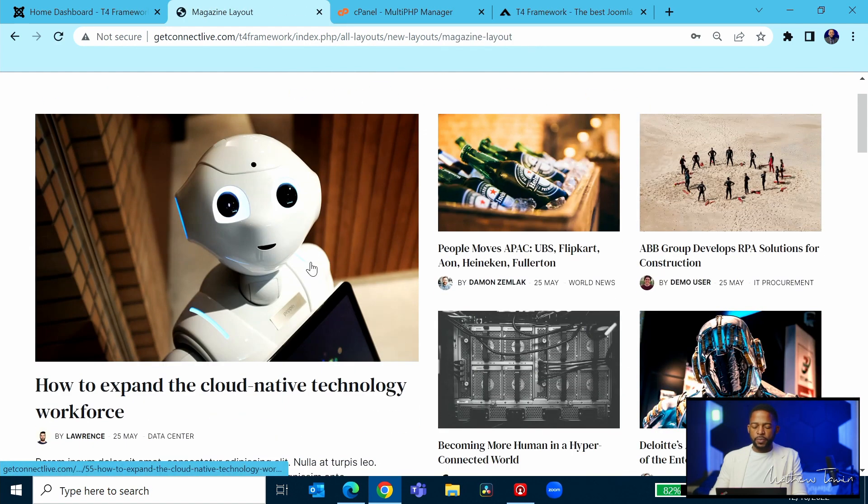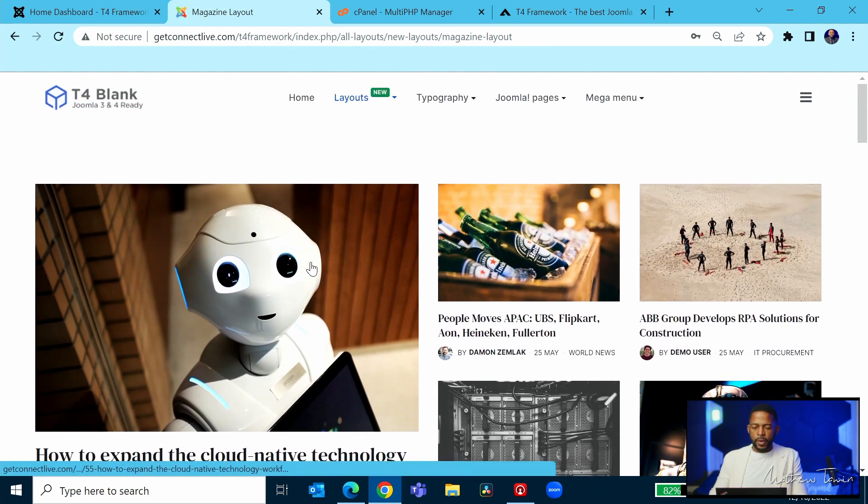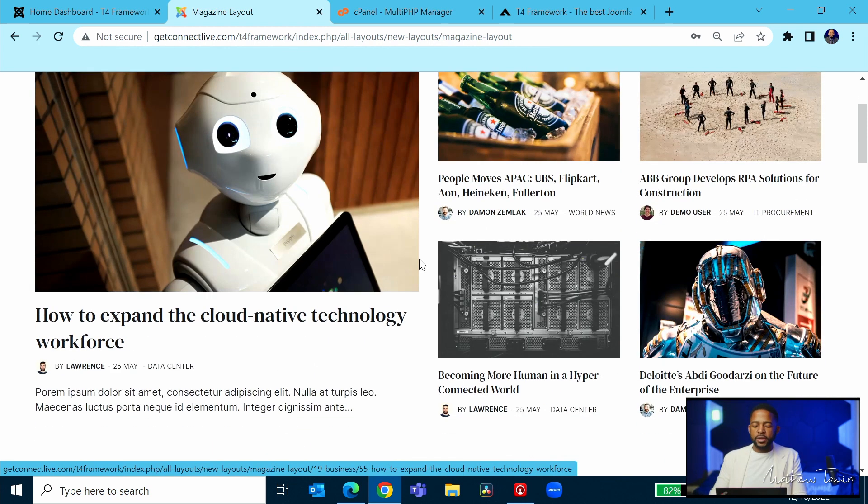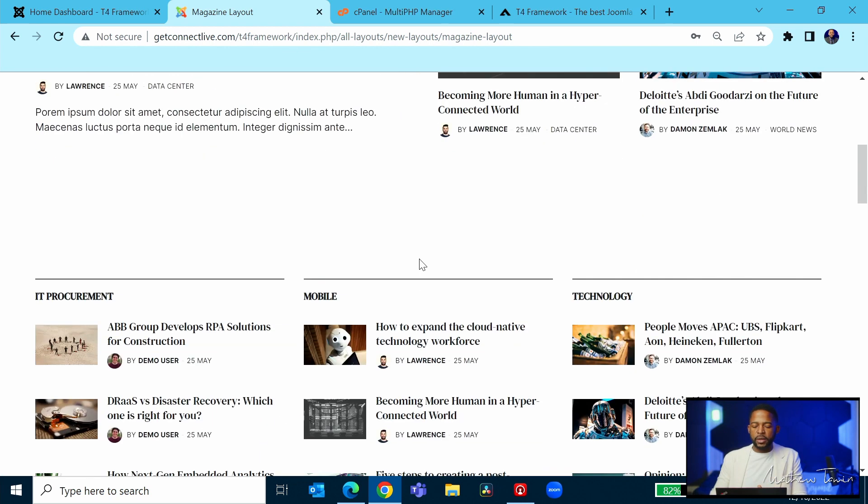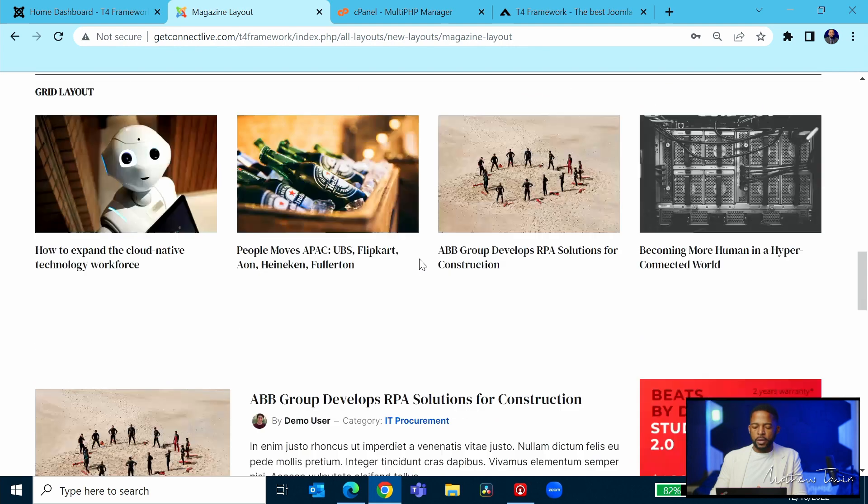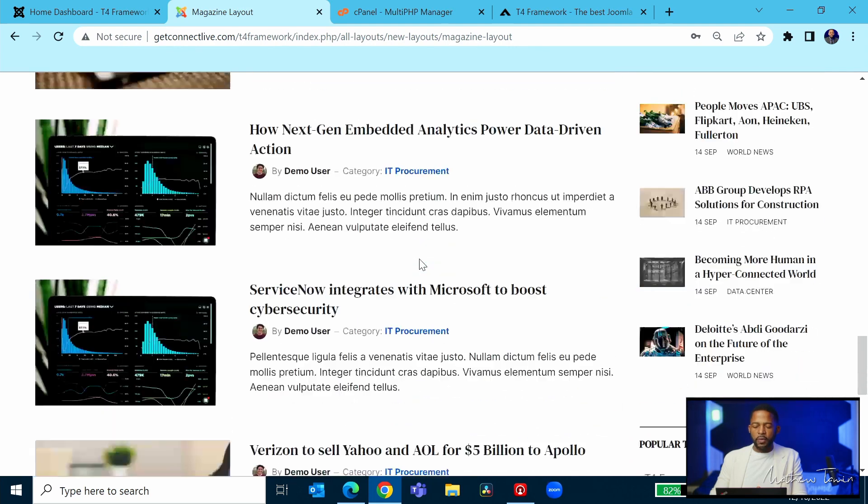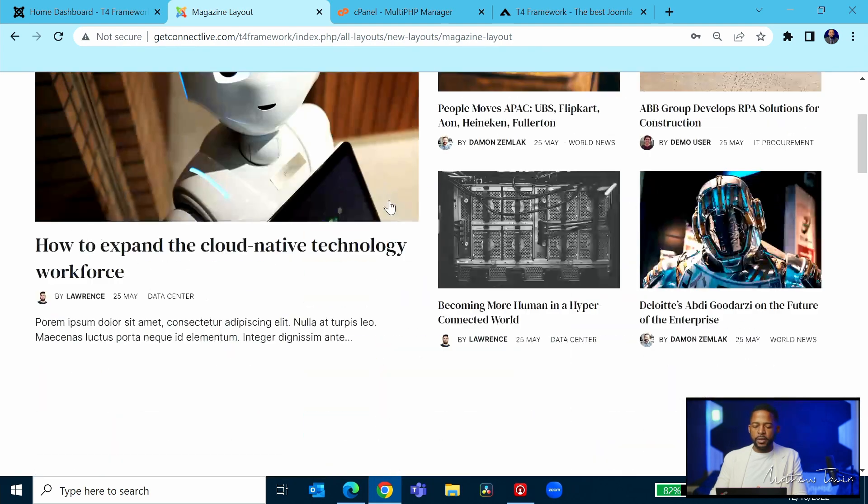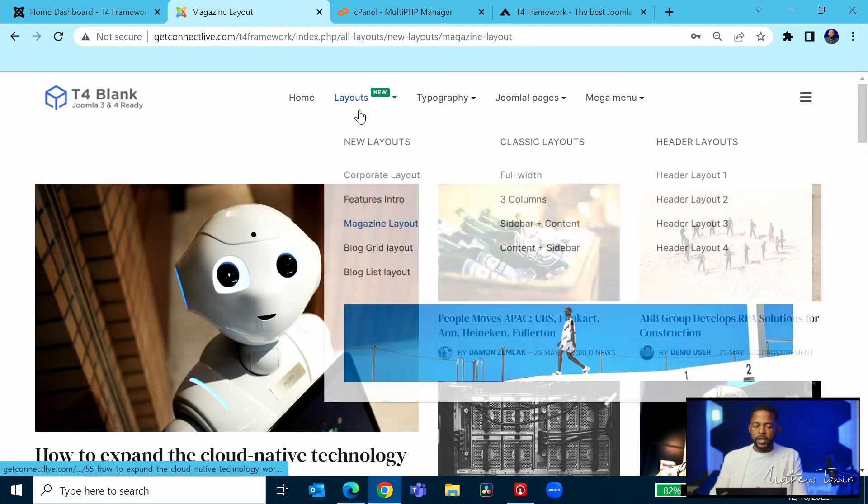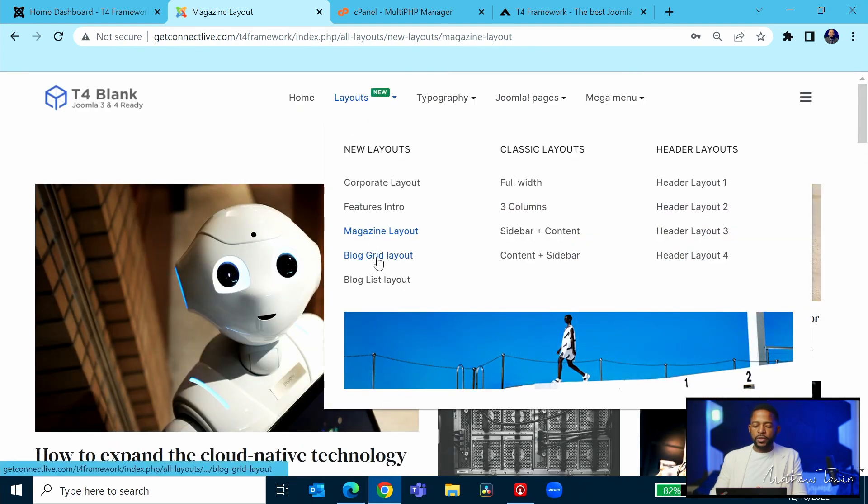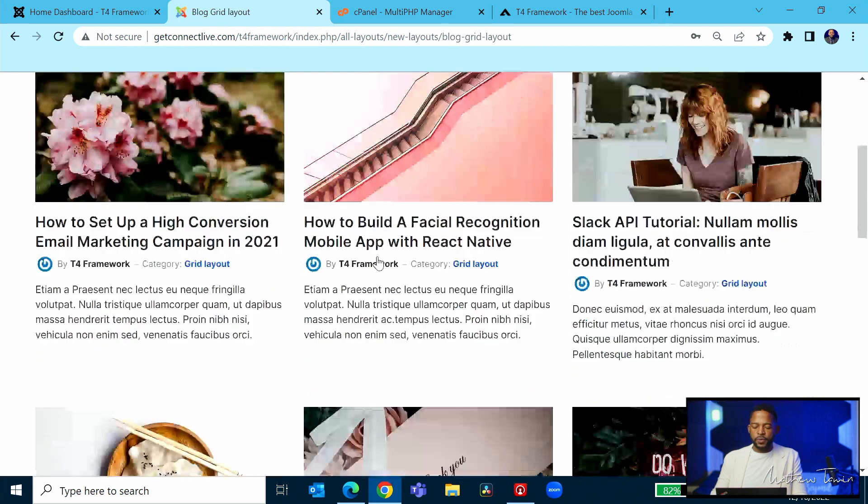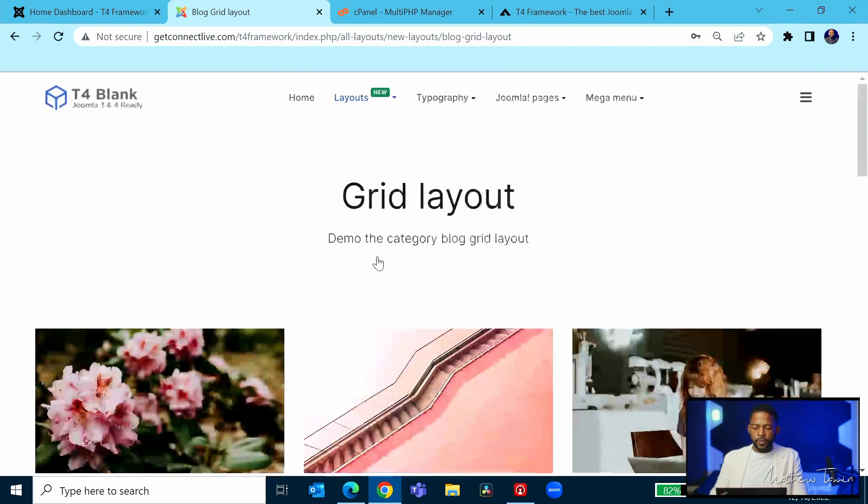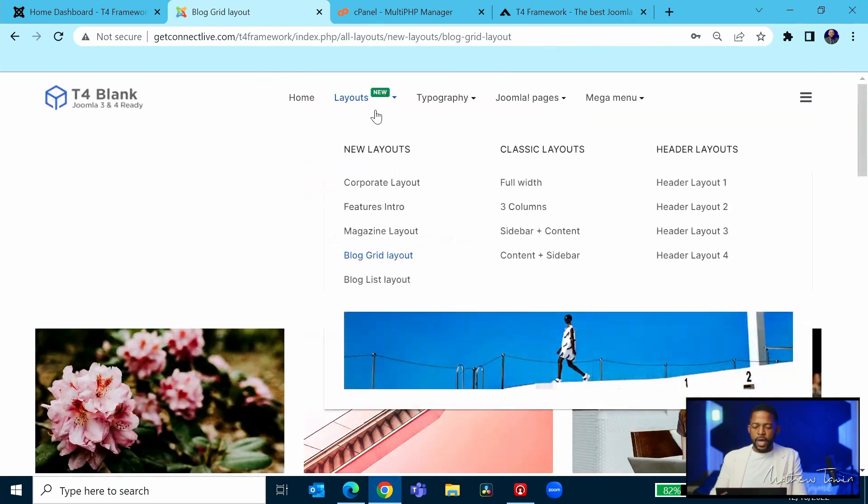If you want to start like a magazine or like a blog-type website, this is something that can work. So you scroll down, that looks good. Now let's check out the blog, the grid layout, and let's check out the list layout.